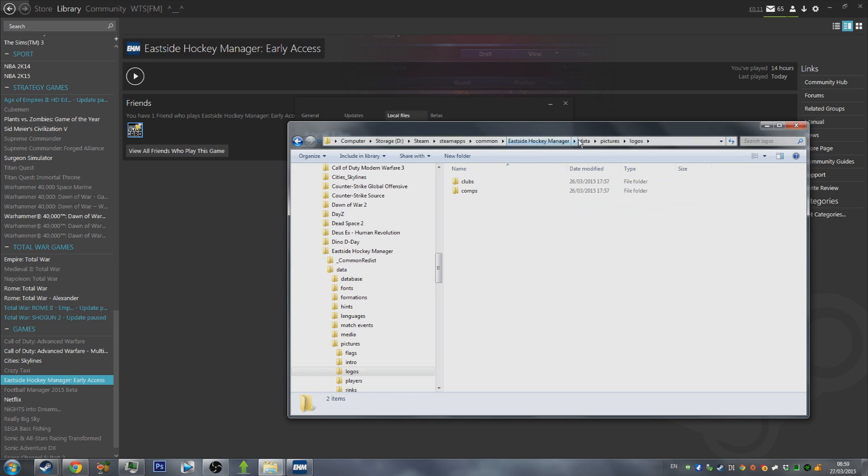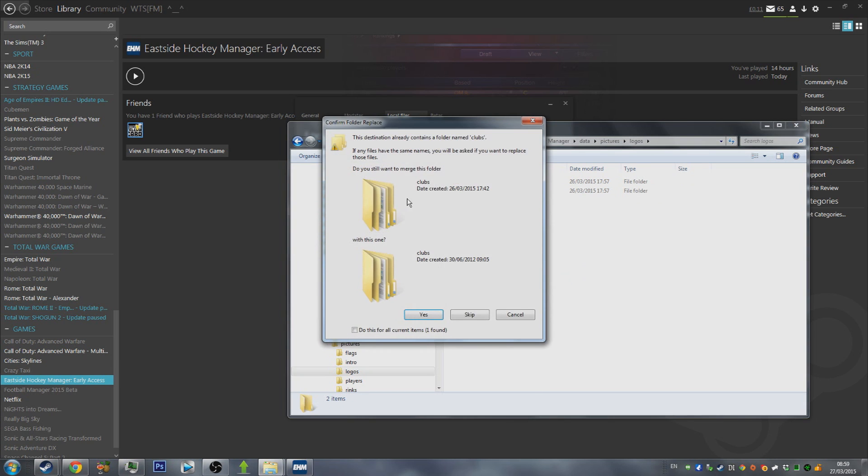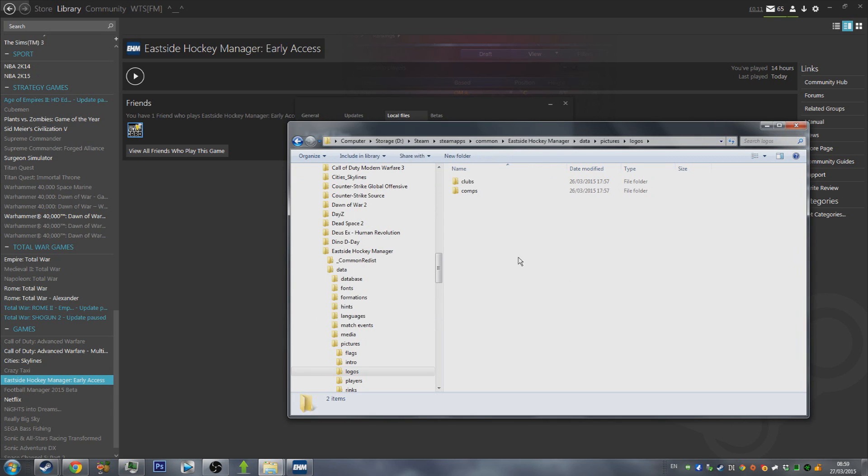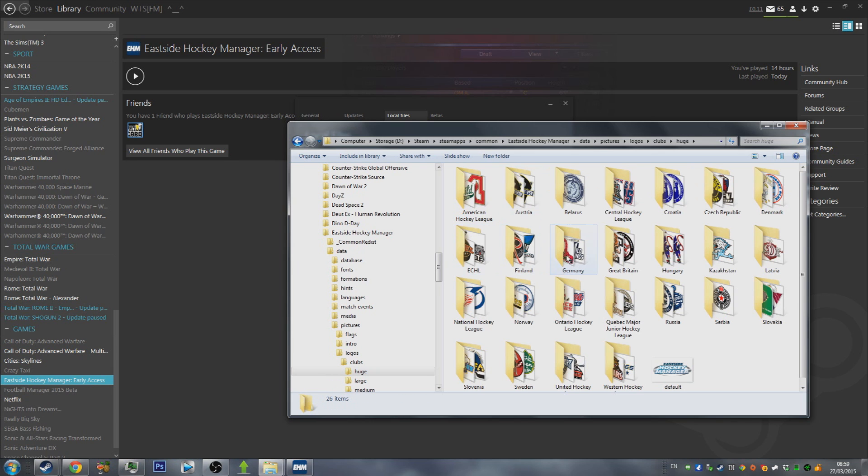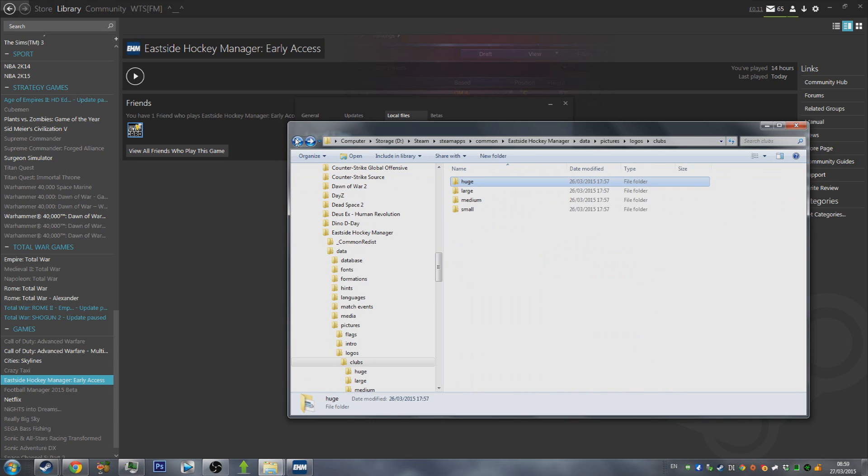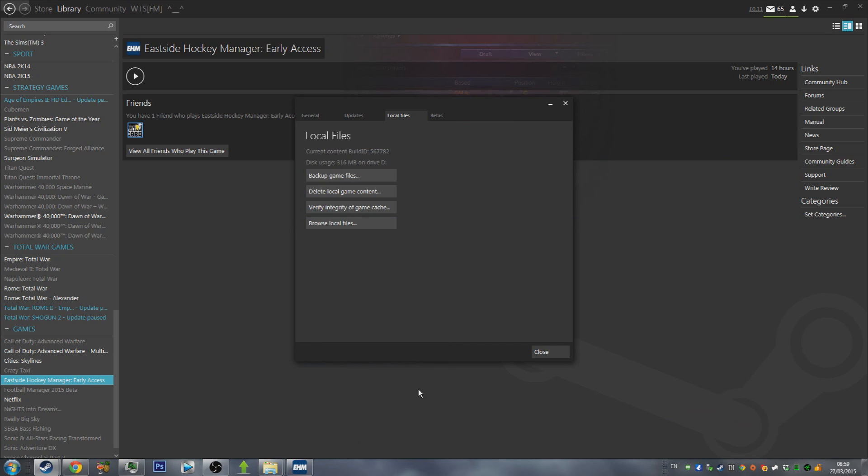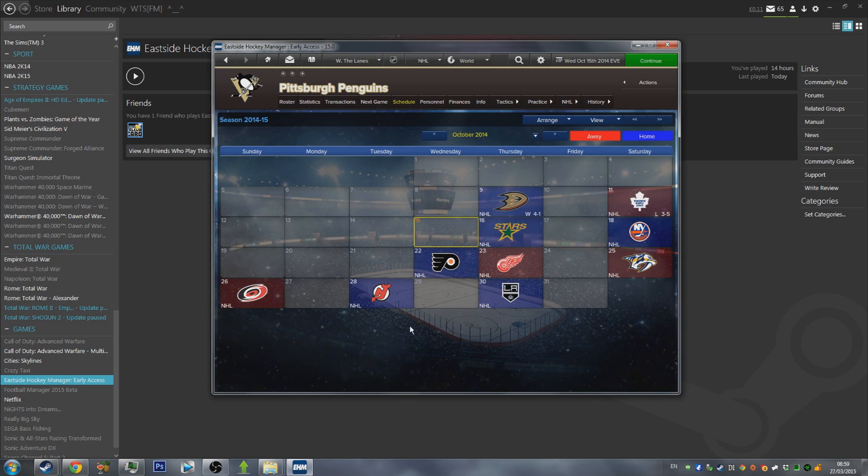So you're now within Eastside Hockey Manager Data Pictures Logos, and then you're just going to paste the two folders that you copied previously. Now, because I've already pasted them, it's a bit silly me doing the same. But once you've done that, and you have these two folders of all the different logos within Eastside Hockey Manager's folder, you are done, and you'll have them appear in your games.